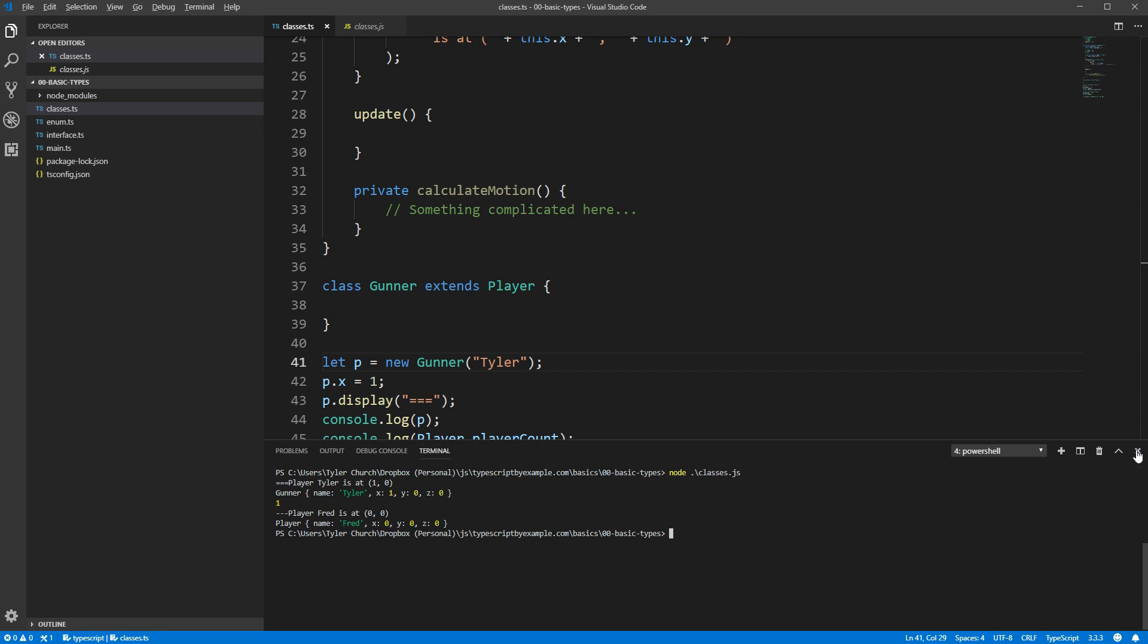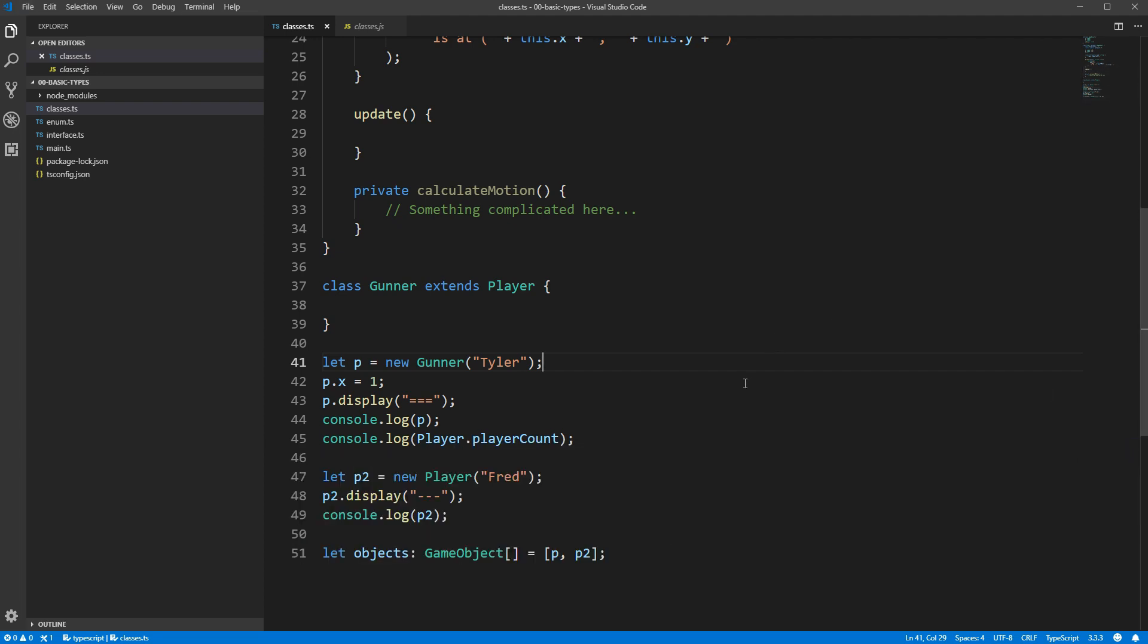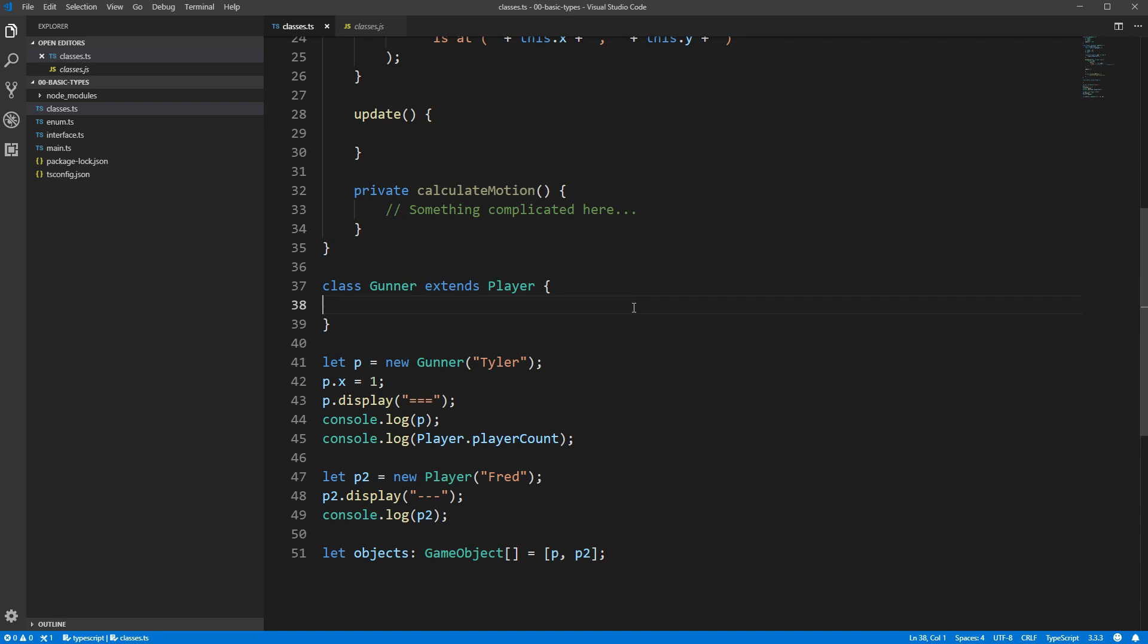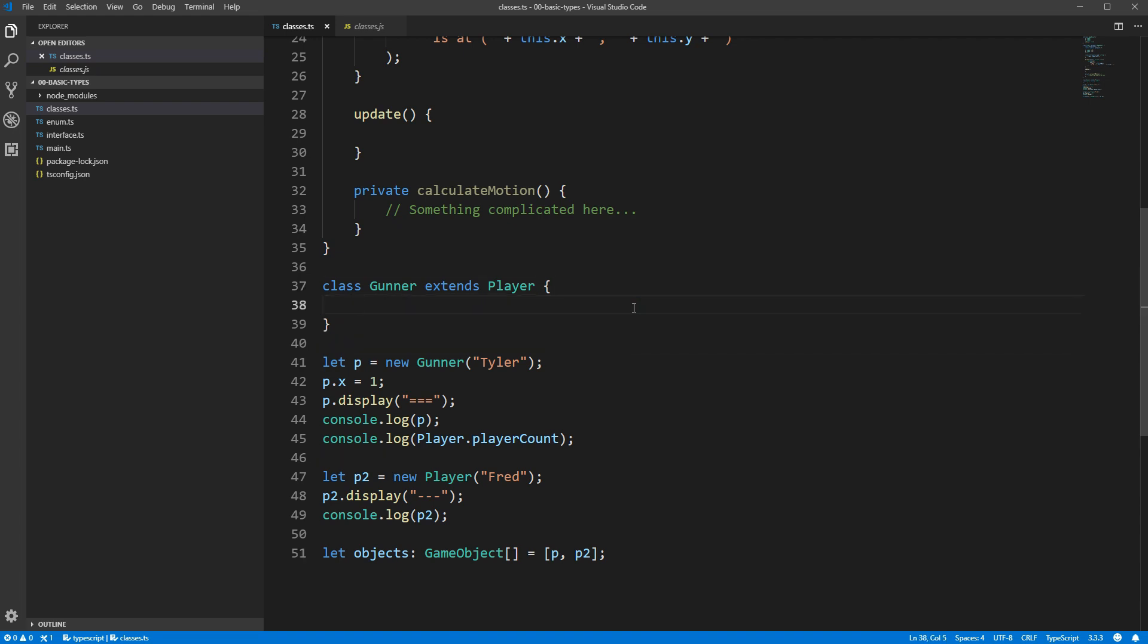Since Gunner has everything player does, we can treat our Gunner exactly like a player. Going back to Gunner's implementation, we can add things to this in exactly the same way we can add fields or methods to any other class. For example, we could add a field that keeps track of the number of bullets.